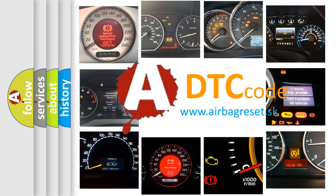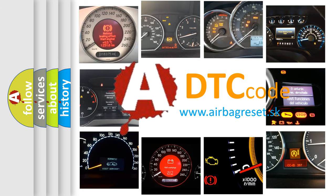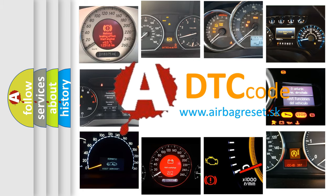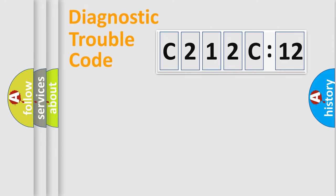What does C212C12 mean, or how to correct this fault? Today we will find answers to these questions together.